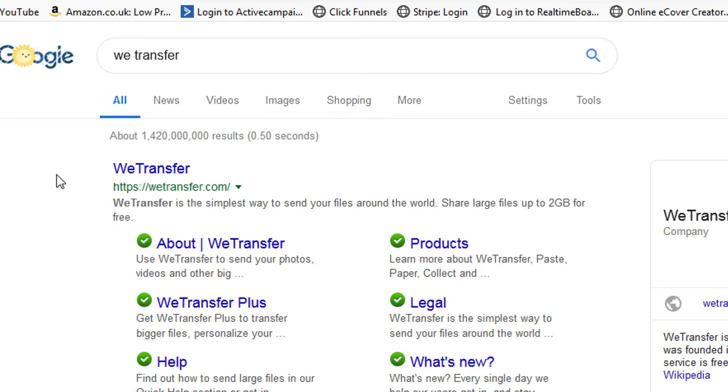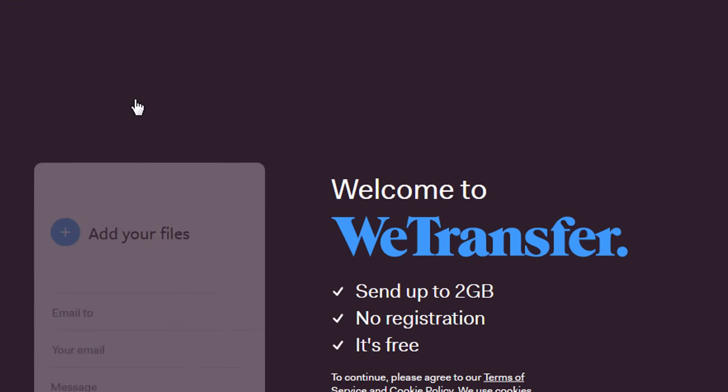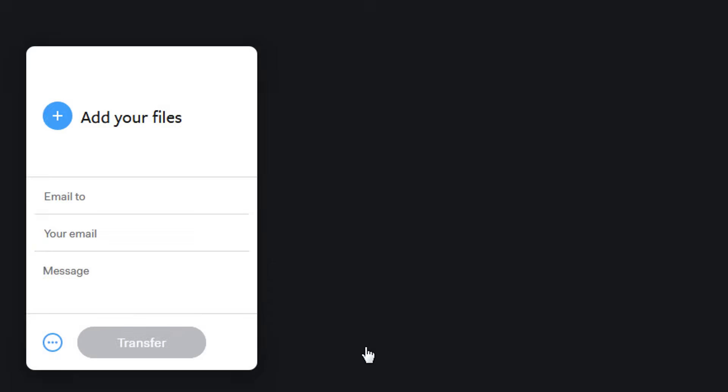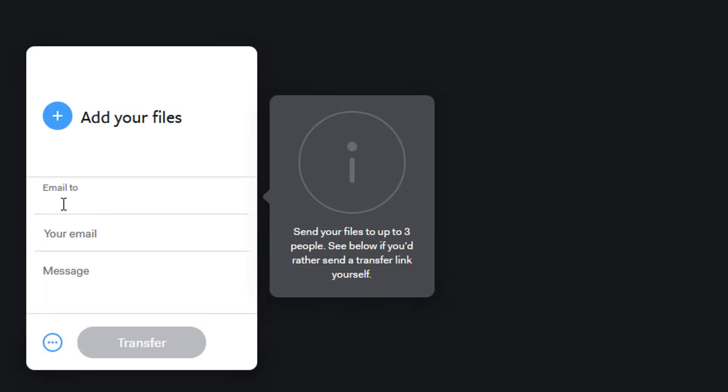When you get here, first of all you have to agree to their terms and conditions. Click agree. Then it's as simple as this: you just put the email that you want to send it to, your own email, your from email.